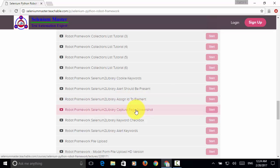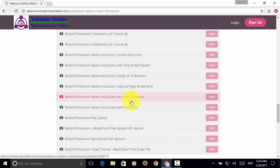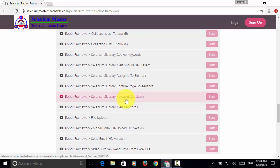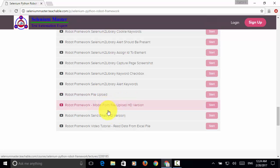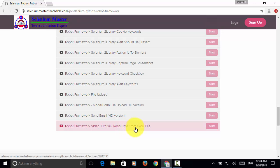You will learn to capture page screenshots, using checkbox keywords, and file upload with AutoIT library, and also HD version of send email and read data from Excel files.